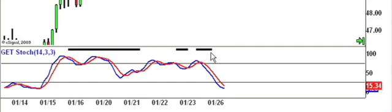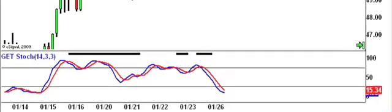Now that we've identified the trend, we need to find the best time to take the trade, and that will be when we see our stochastic becomes oversold.